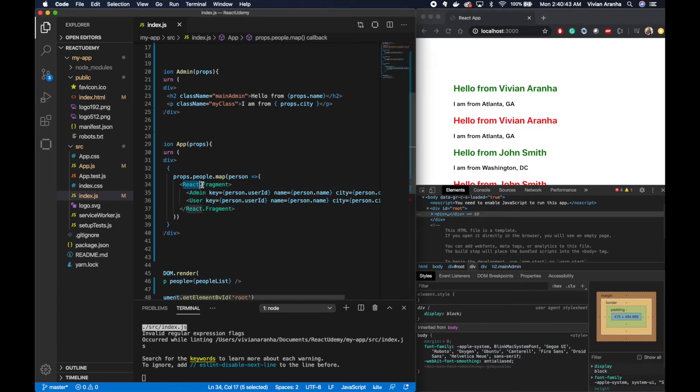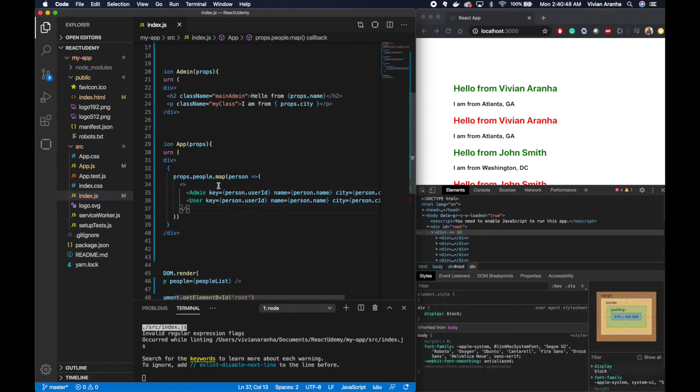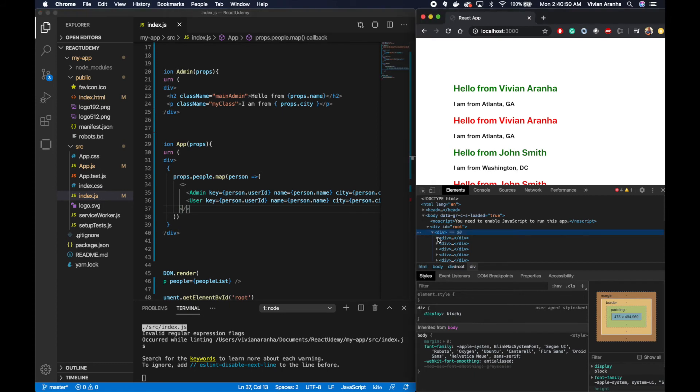Another option, if you want to use the short form of it, is just empty tags something like that, and that will also not give you any error and have all your elements out there.